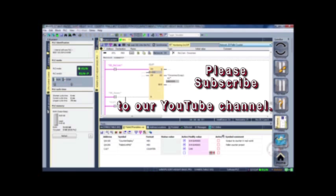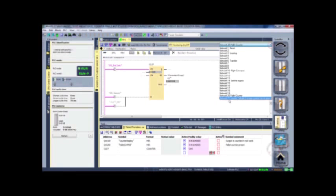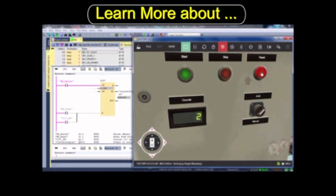Please subscribe because in our next video we're going to show you how to add the sort height basic program, this counter, and the comparative rung below it. We'll show you how to add them to an existing demo program that comes with the Siemens Simulator.